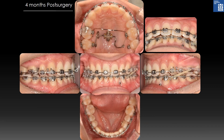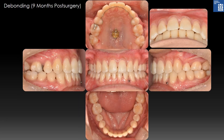Four months after surgery, buccal overjet was deficient on the right side. The transpalatal arch was expanded and expansion force was applied on the maxillary right second molar from the palatal lever. To intrude the mandibular left incisors, a mini-implant was placed and an elastomeric chain was connected. Class III elastics were used on the left side for more transverse decompensation of the mandibular midline. After 9 months of post-surgical orthodontic treatment, brackets were debonded.